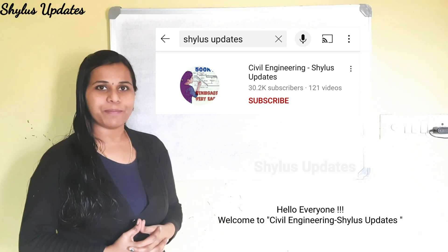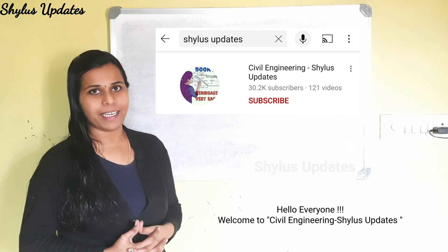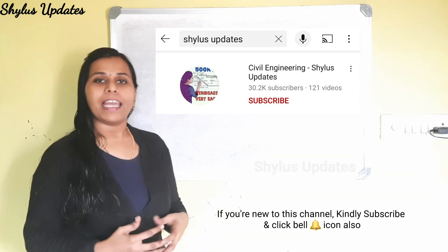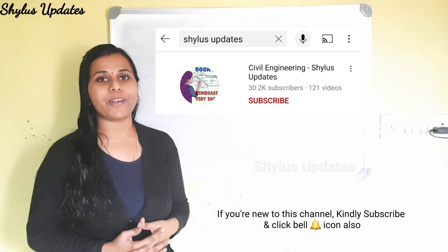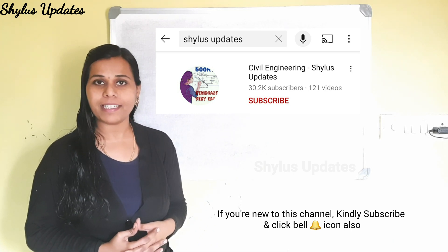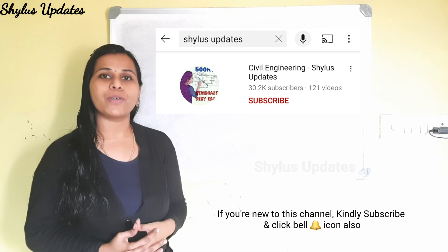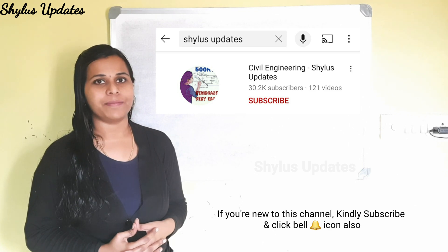Hello everyone, welcome to Civil Engineering Shilu's Updates. If you are new to this channel, kindly subscribe Civil Engineering Shilu's Updates and also click the bell icon near to it.